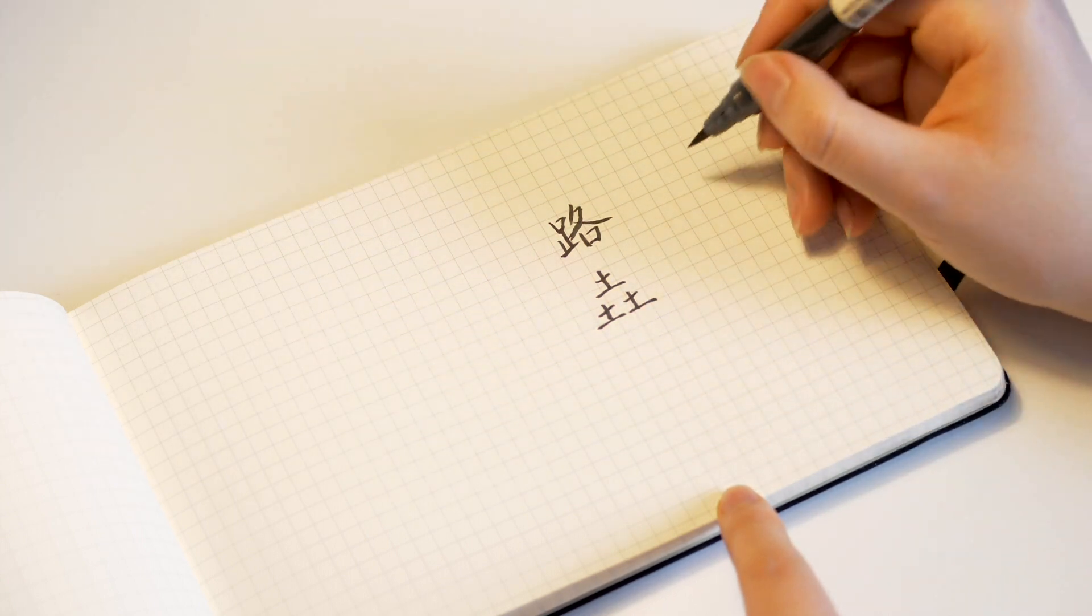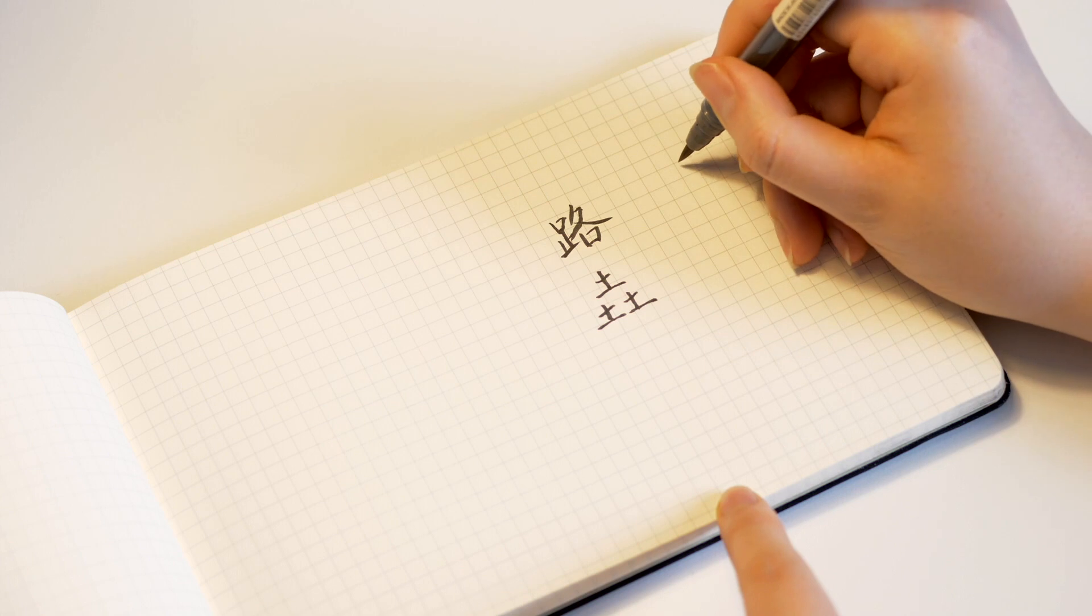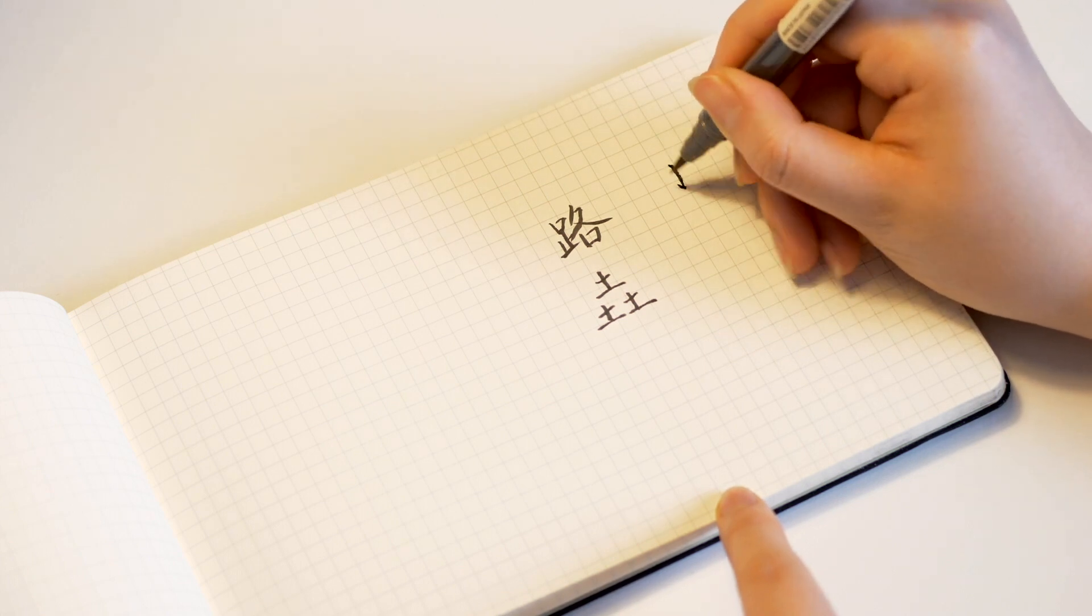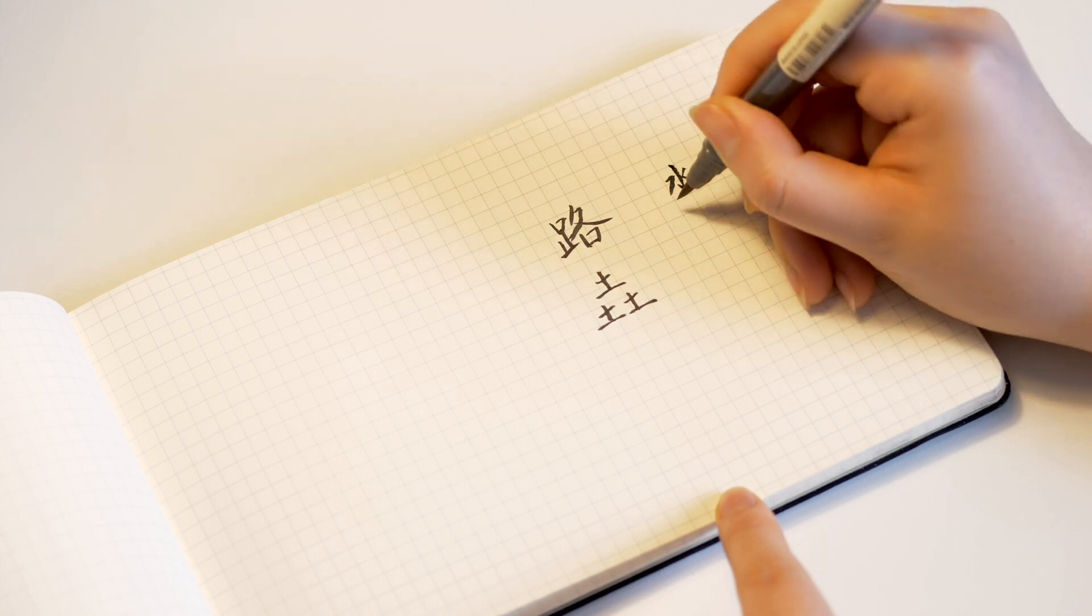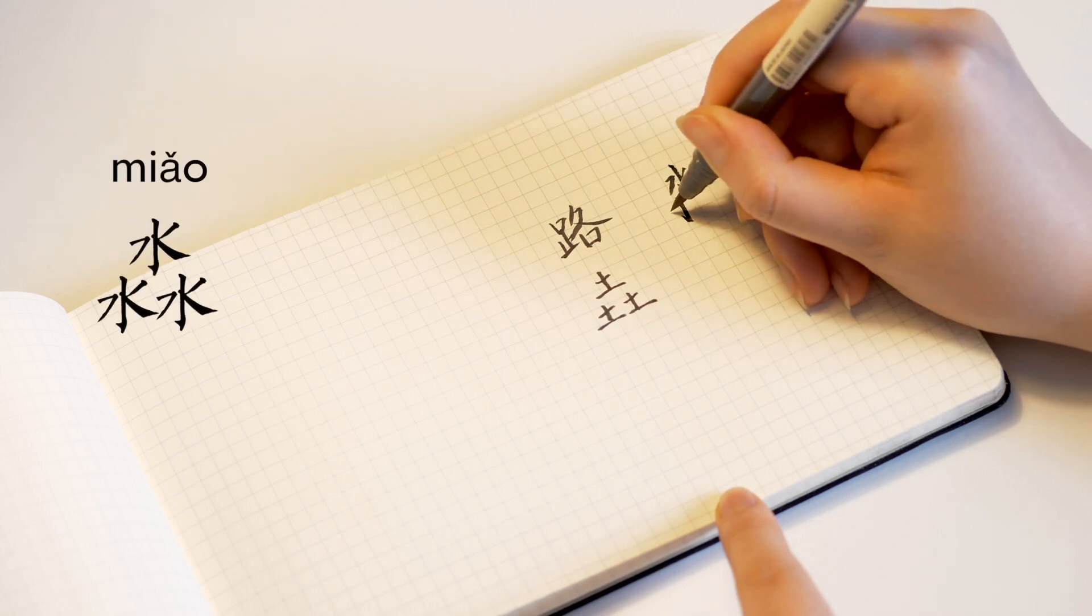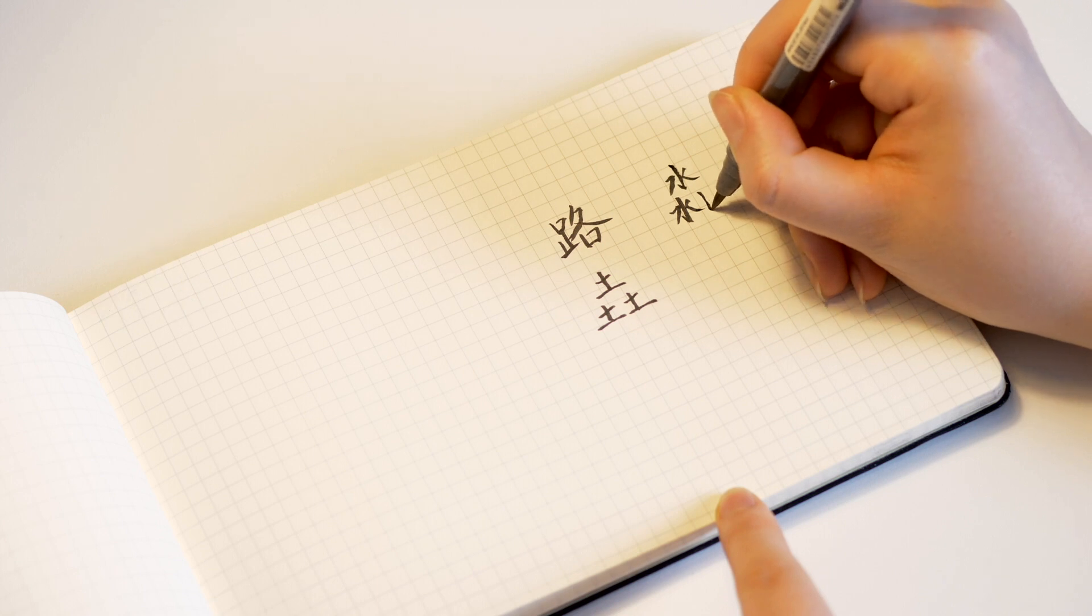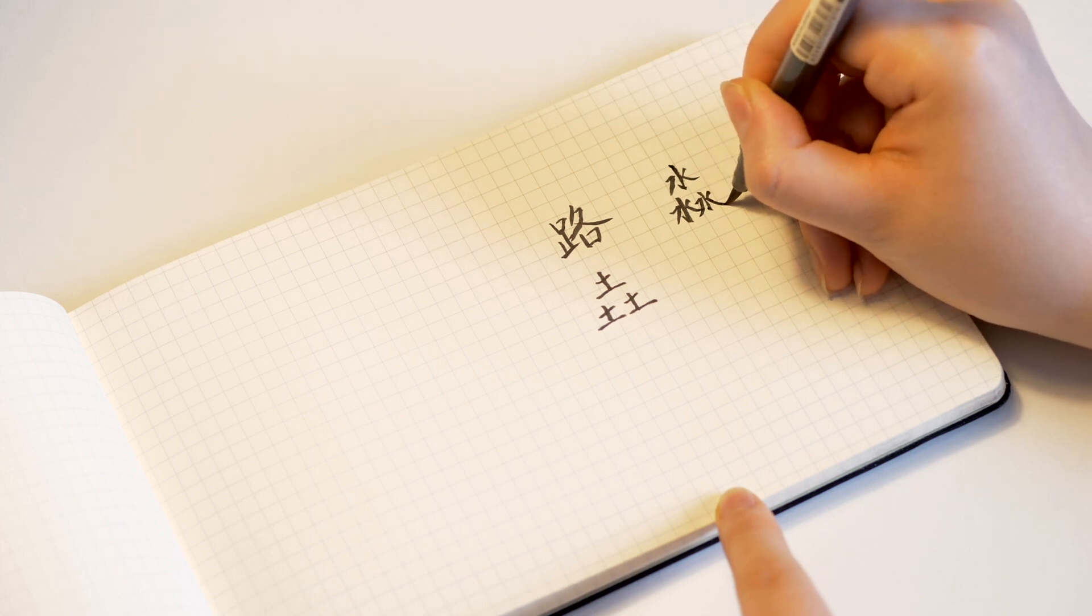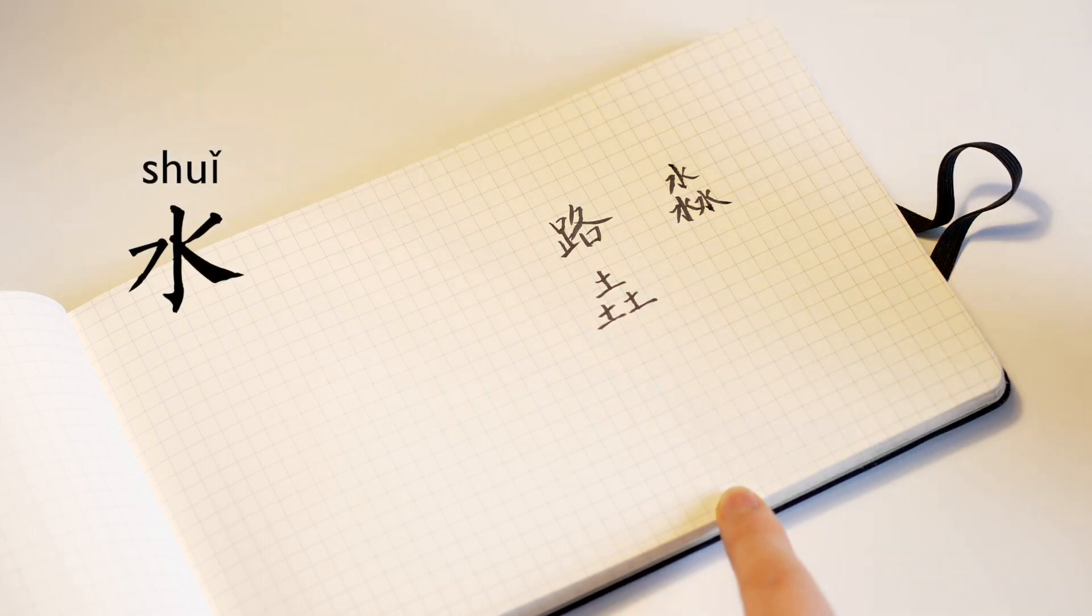For his sister that shows up in the drama, her name is Lu Miao. Miao is written like this. Three water character. Water is pronounced as shui in Chinese.